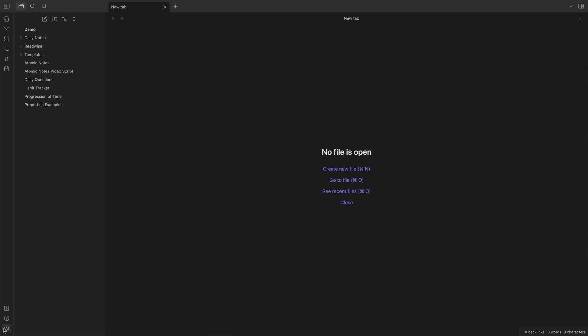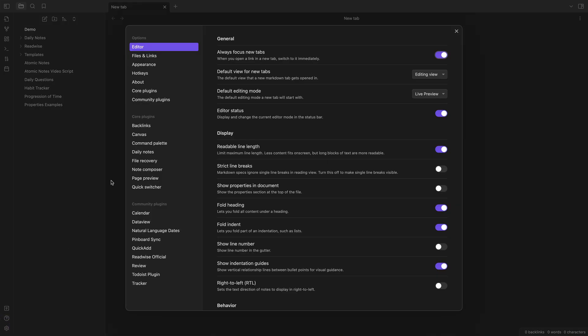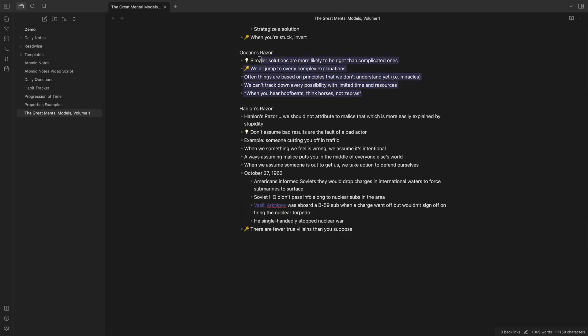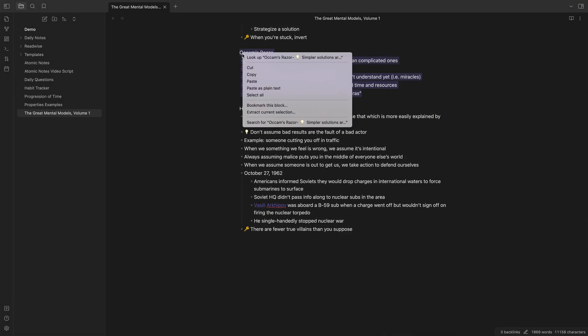So how do you get started making atomic notes? Well, fortunately, Obsidian makes it really easy by giving you a core plugin called the Note Composer. Once you enable the Note Composer by going to Settings, Core Plugins, and toggling on Note Composer, you can simply highlight text in a longer note, right-click, and select Extract Current Selection.